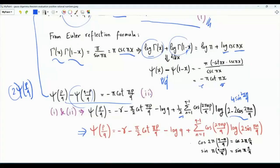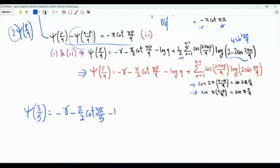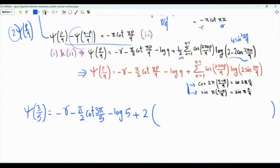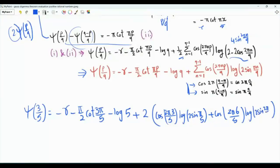Note that the sum can be cut in half due to symmetry relations. As an example, psi(3 over 5) equals minus gamma minus (pi over 2) cotangent(3 pi over 5) minus the natural logarithm of 5, plus a sum of four terms which by these relations reduces to just two: the term for n equals 1 gives cosine(2 pi times 3 over 5) log(2 sine(pi over 5)), plus cosine(2 pi times 6 over 5) log(2 sine(2 pi over 5)).